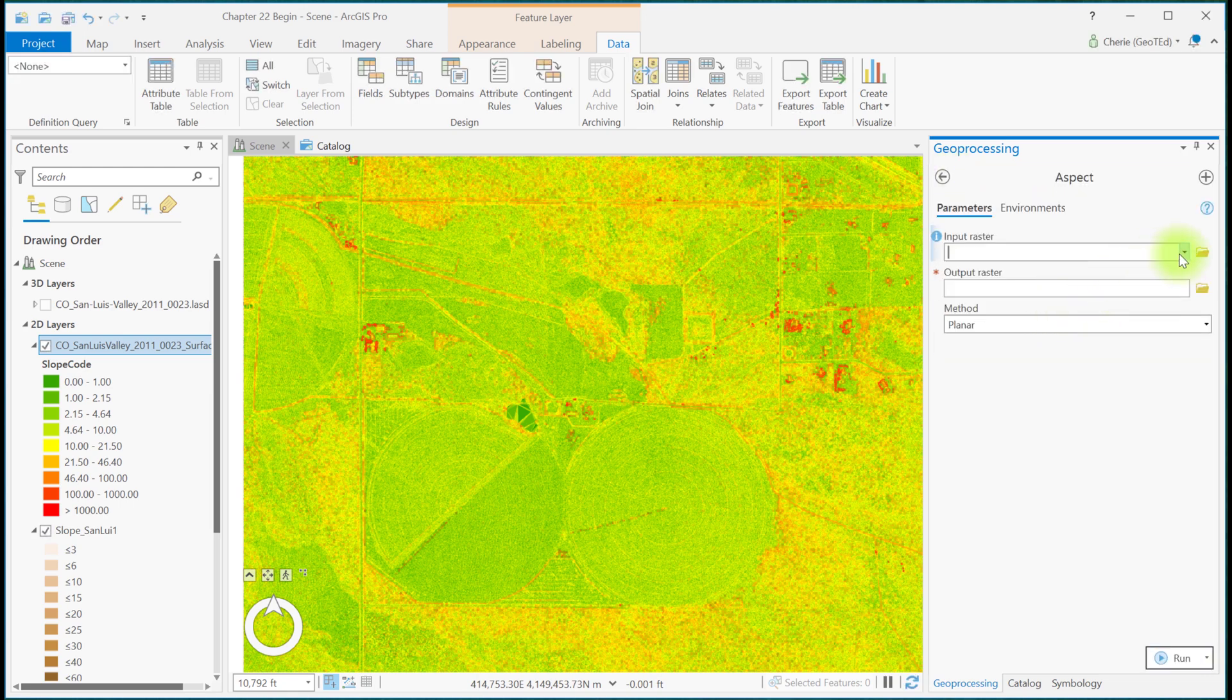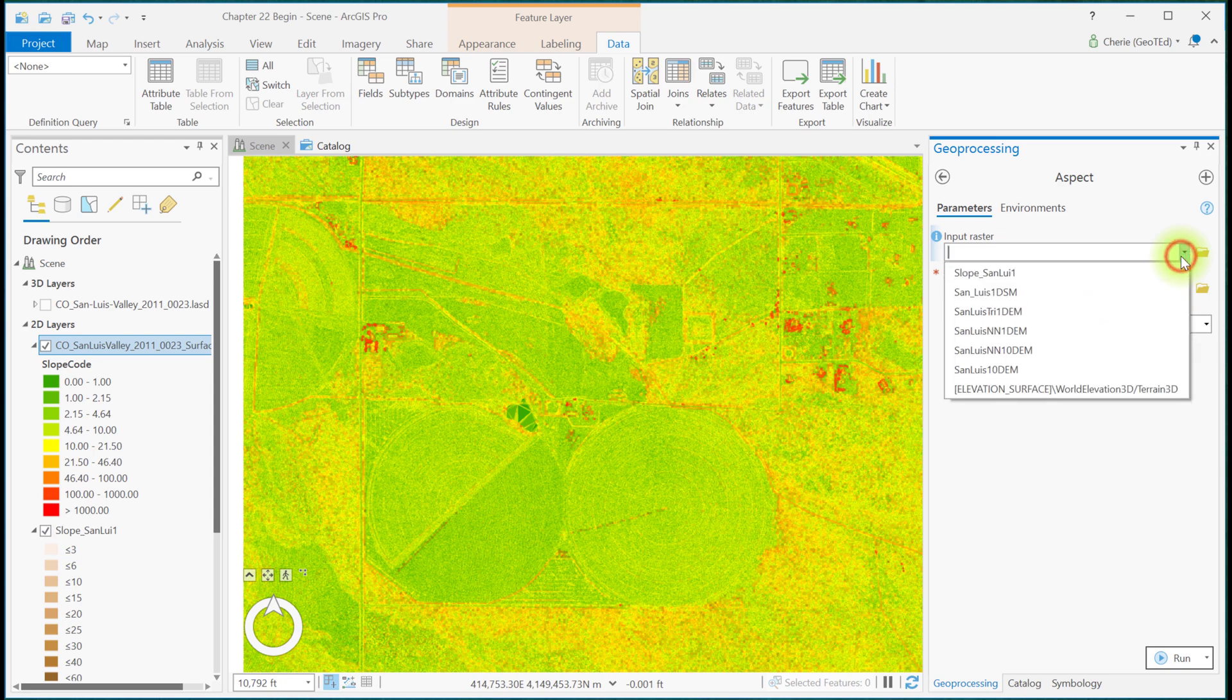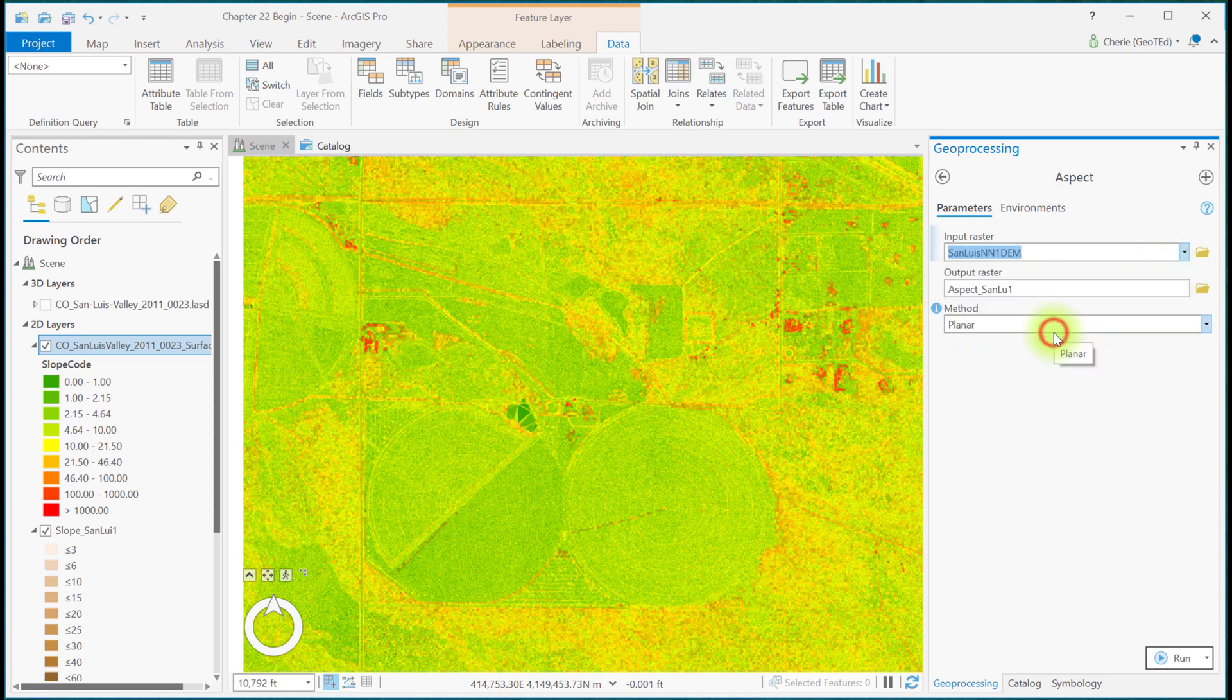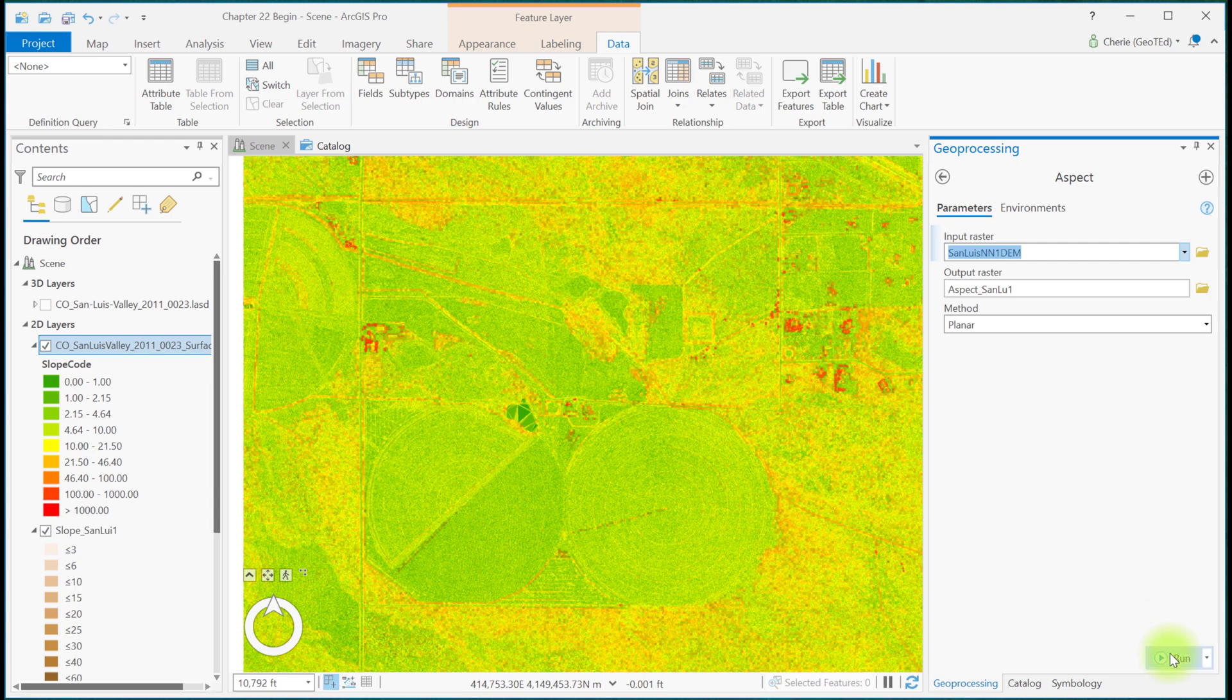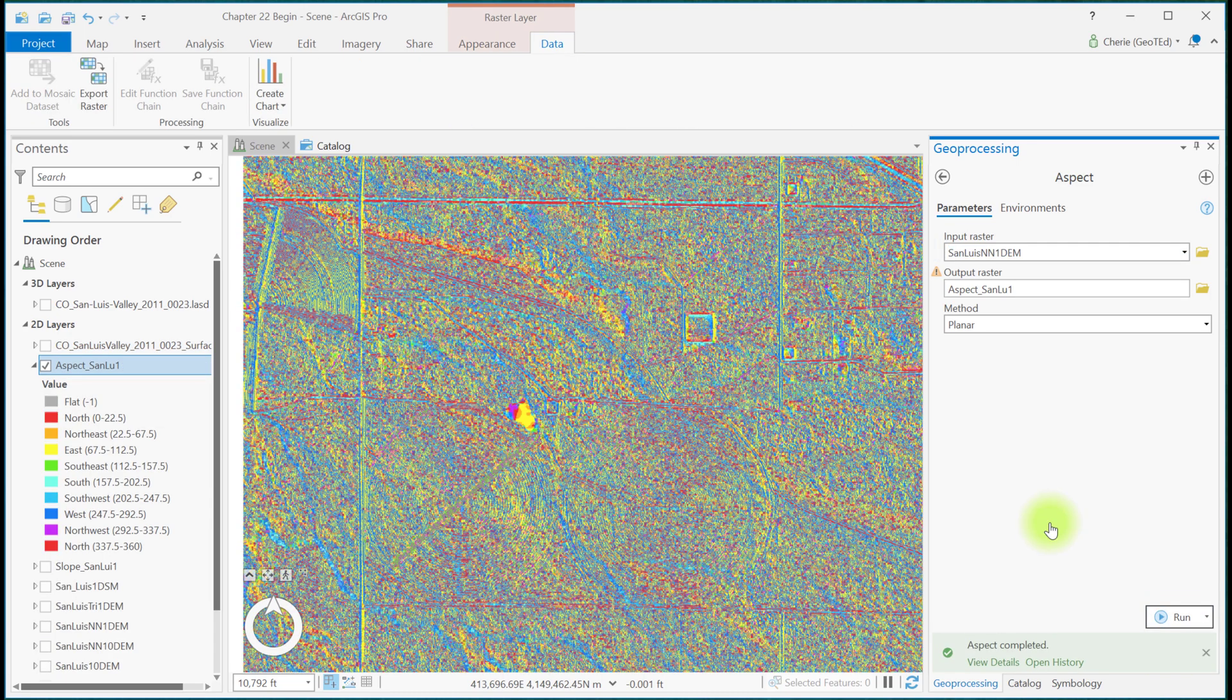The input raster is the 1 meter DEM. We'll accept the default output raster name and use the default planar setting. The results are similar to the Aspect symbology completed in Chapter 16.